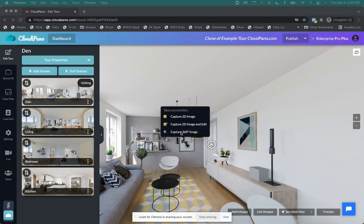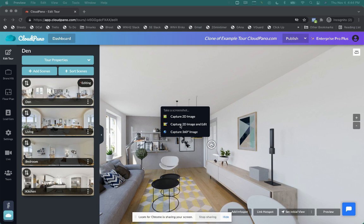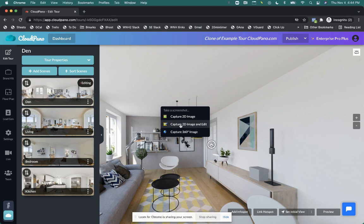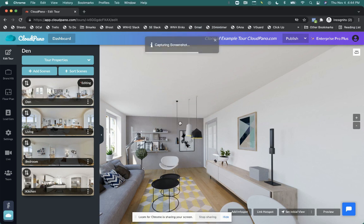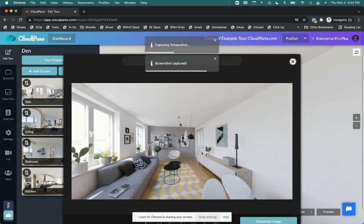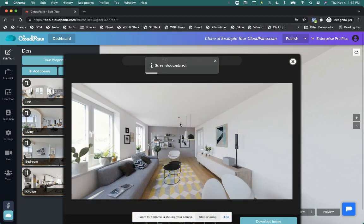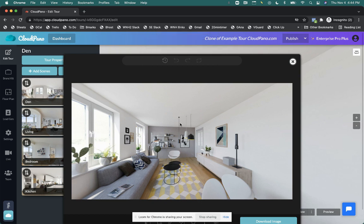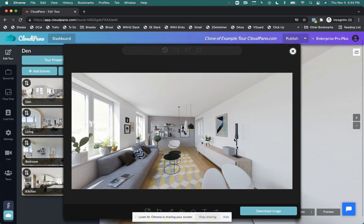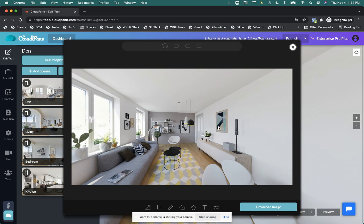Also, we can capture the full 360 image, which I'll show you in a second. And the second one I like a lot. It's called capture 2D image and edit. So if you click there, wherever you're looking, it will pull up an editor. So wherever you're looking, whatever direction you are facing, basically it takes a screenshot and you pull up an editor. So what's this editor do?